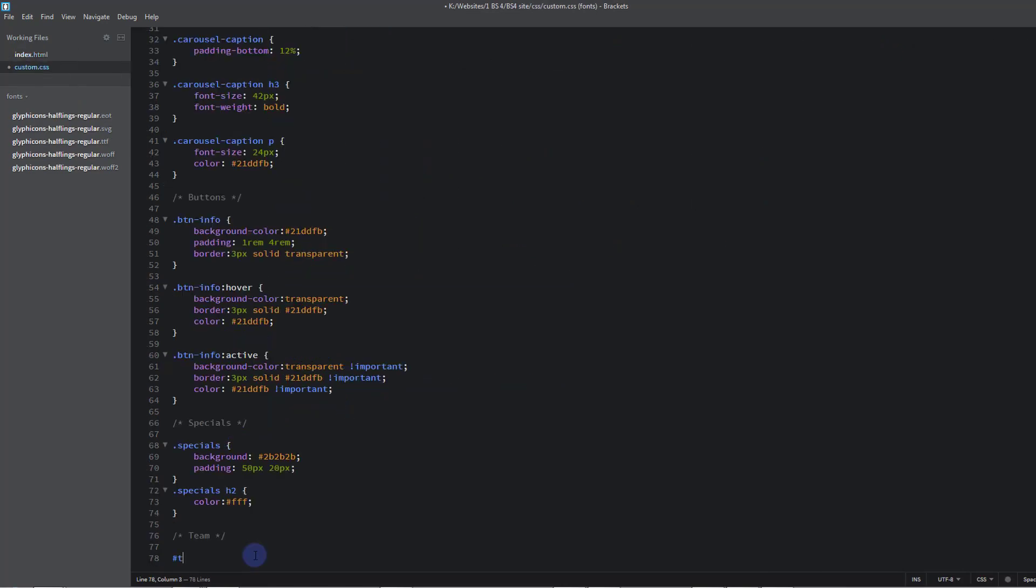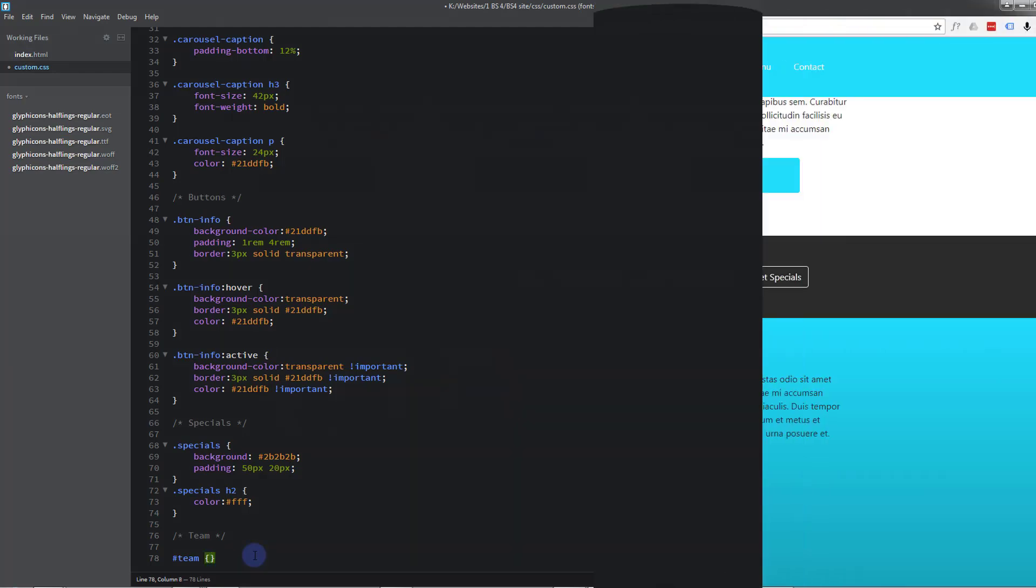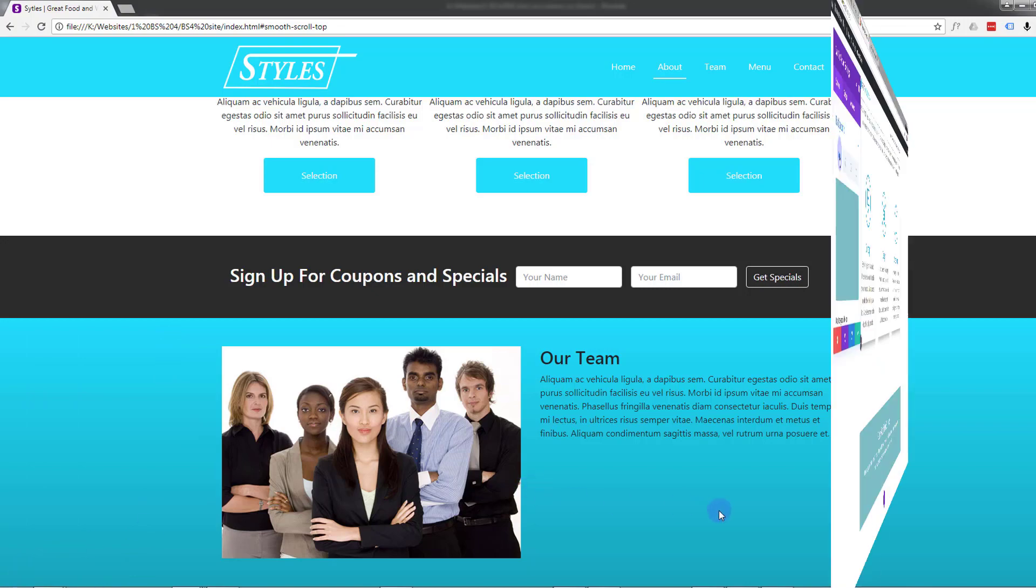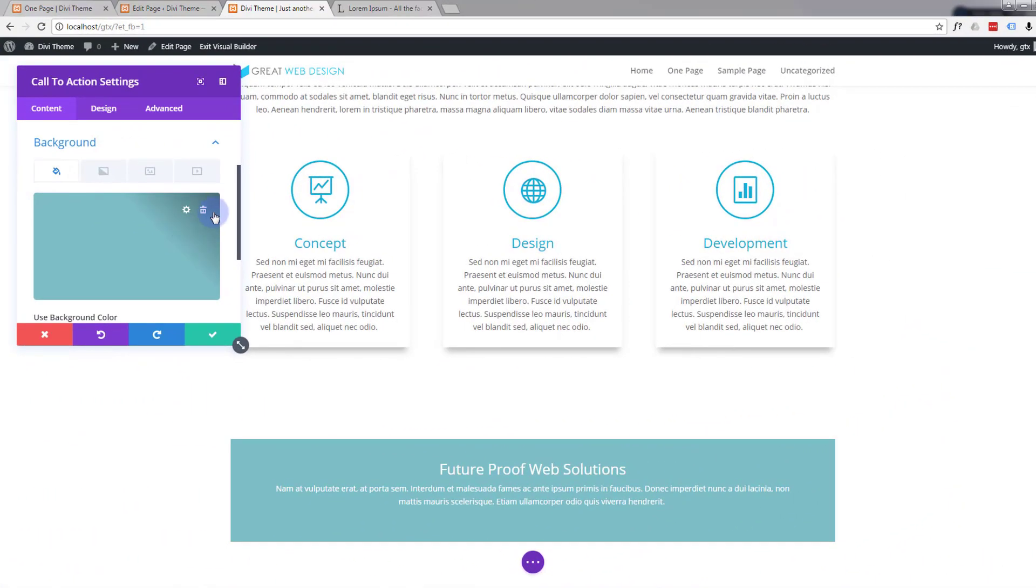We do straight HTML, we cover Bootstrap 4 which is the latest version, and we do a lot with WordPress and WordPress themes. We review various WordPress themes as well as giving you coding examples for all kinds of CSS and HTML as well as Bootstrap.